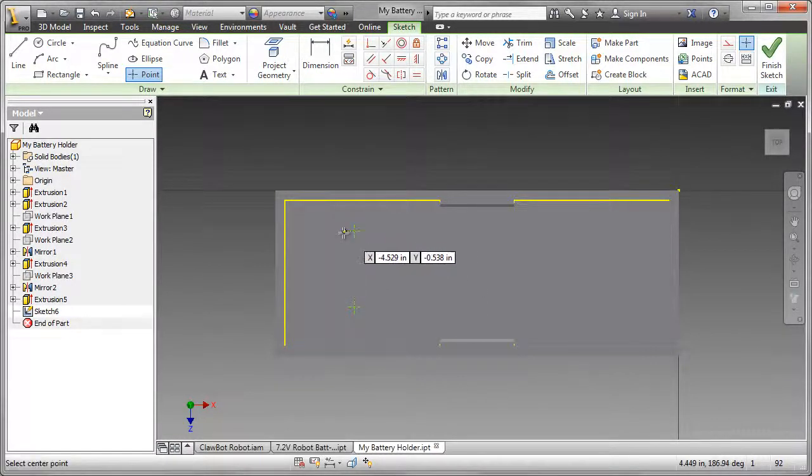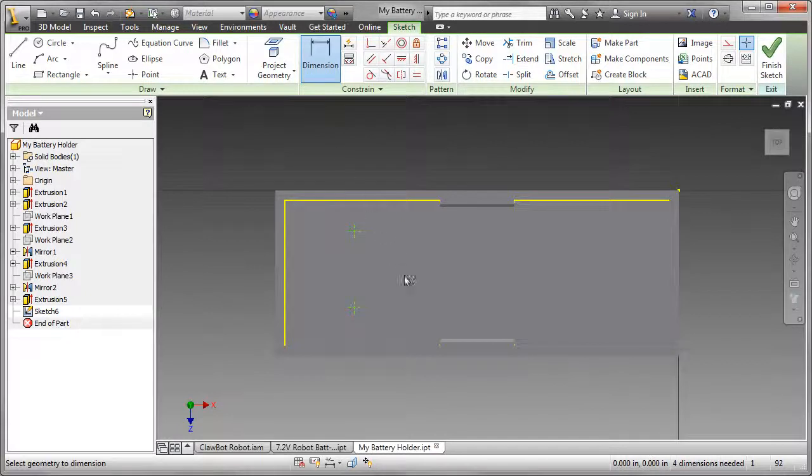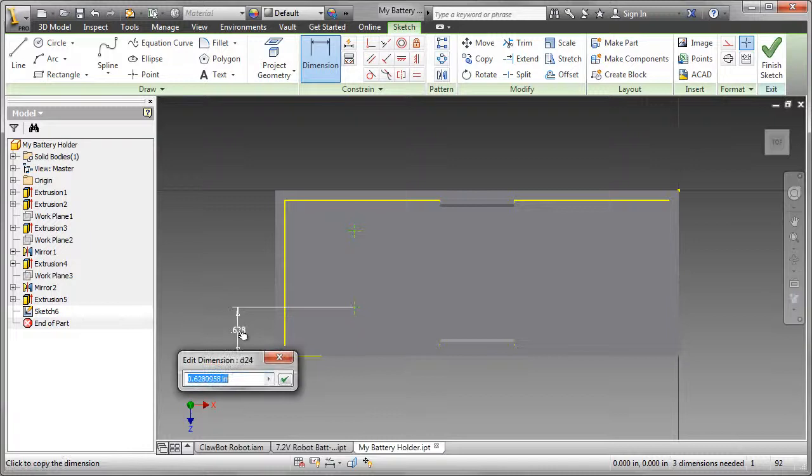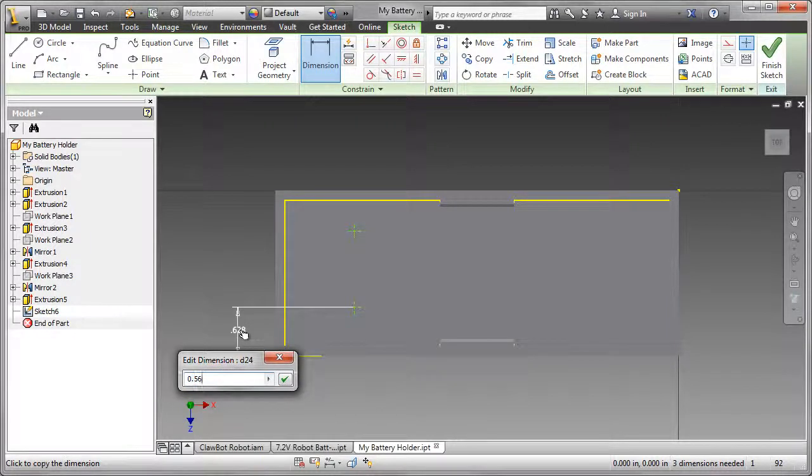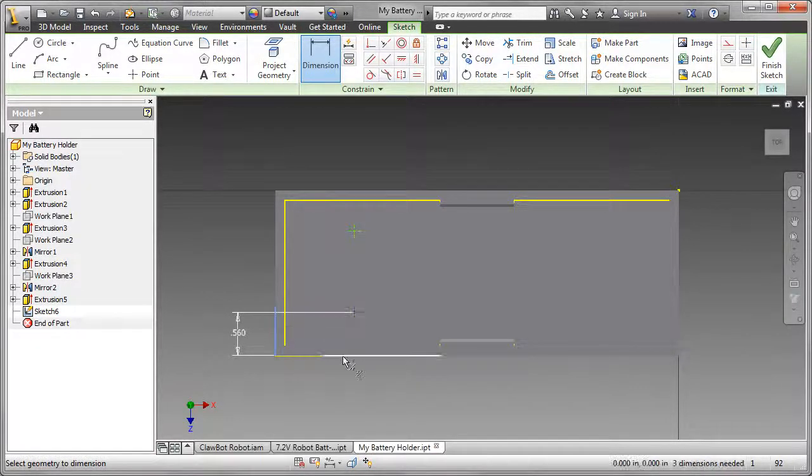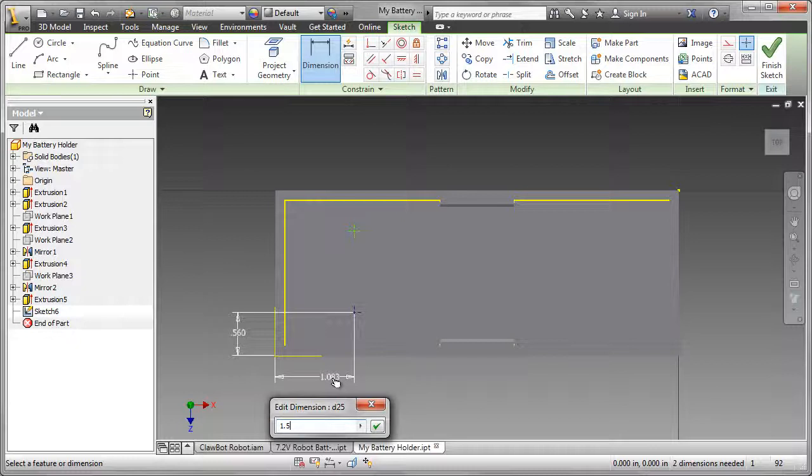Once those are placed, I'm going to dimension them. So the first dimension will be a vertical dimension, and that dimension is going to be 0.56. The next dimension is located along the horizontal axis, and that's 1.5.